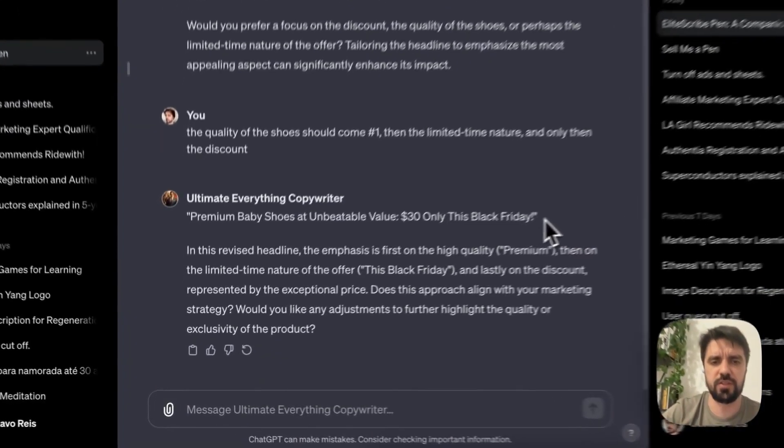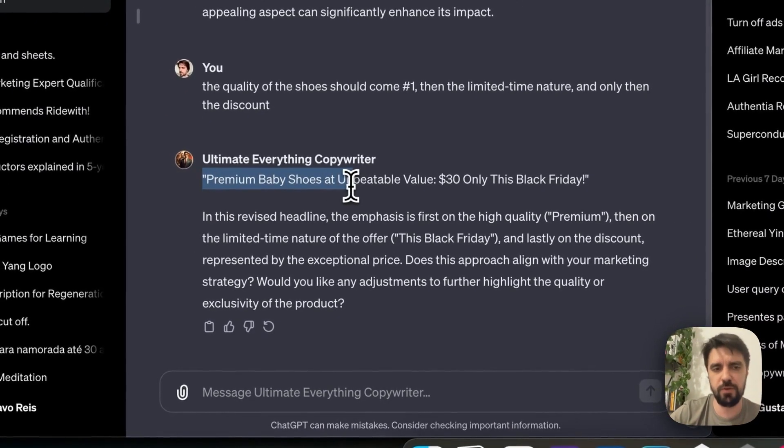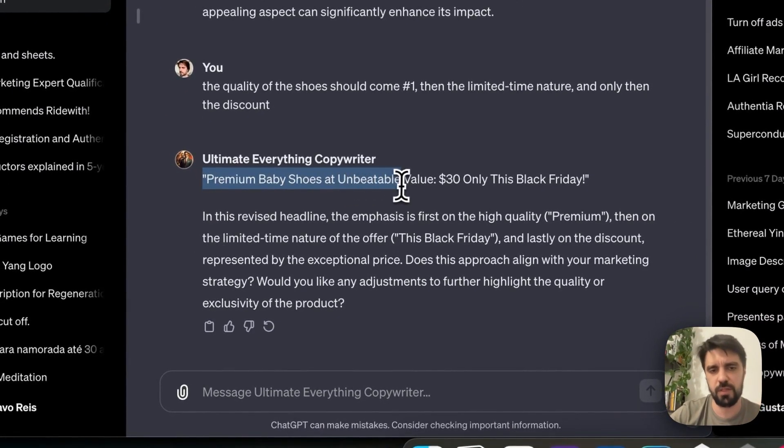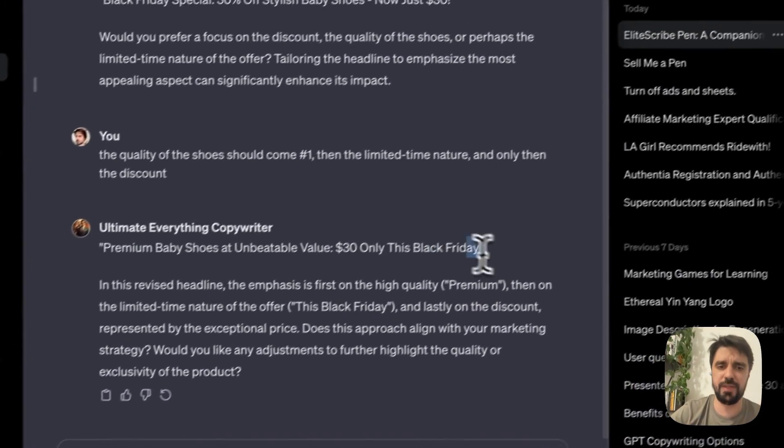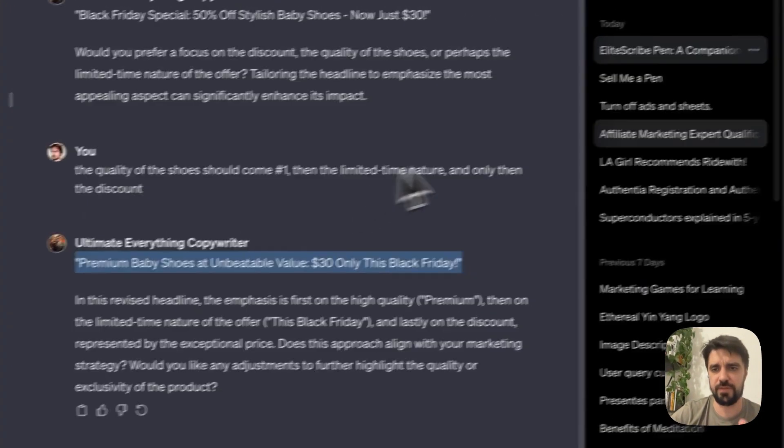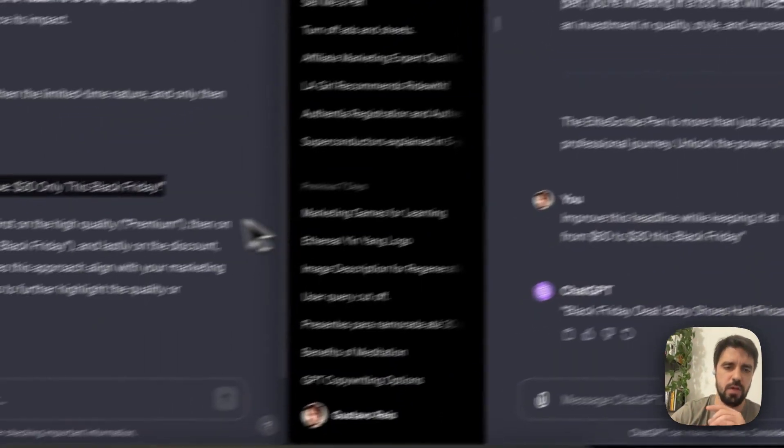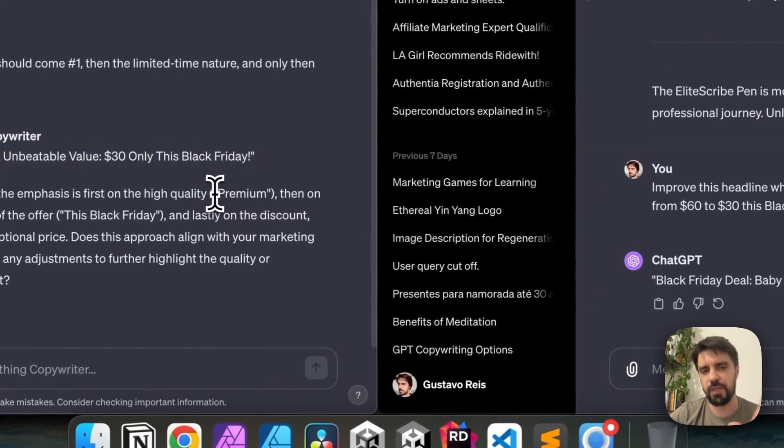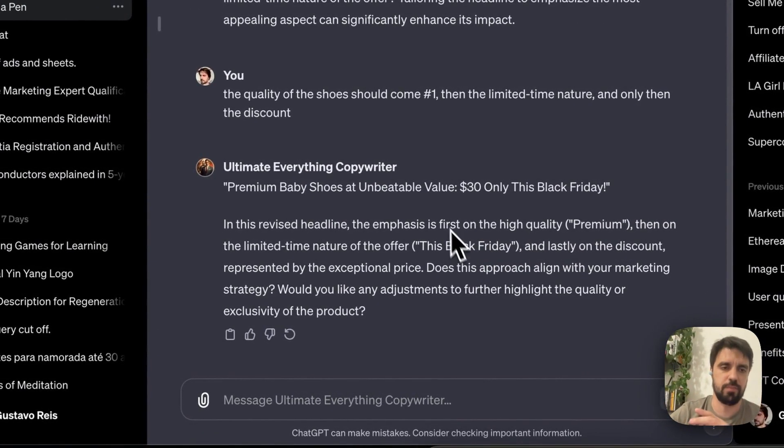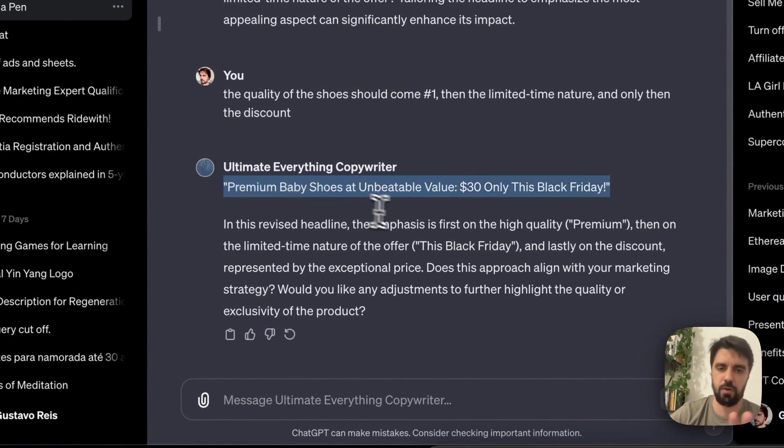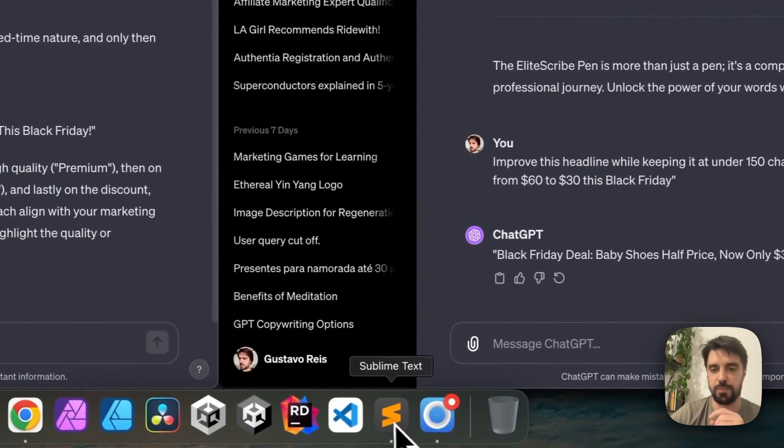Because here on ChatGPT, this struggle I've been having a lot while writing copywriting on ChatGPT is that oftentimes I need to improve my clarity on what I want for ChatGPT to write better copies. So to have a bot that already does that heavy lifting for me with preemptive questions, I like that very much. But again, didn't feel like anything too special here. Premium baby shoes, unbeatable value, and maybe this is a little bit above the 150 characters. But overall, I much rather the approach on the ultimate everything copywriter here than regular ChatGPT.